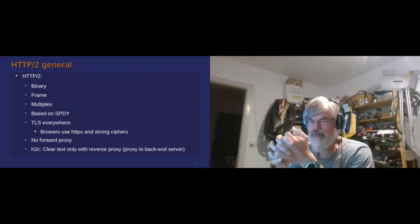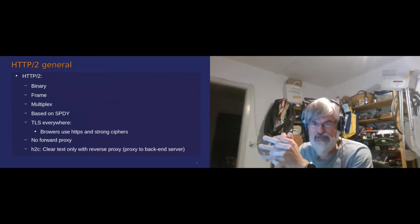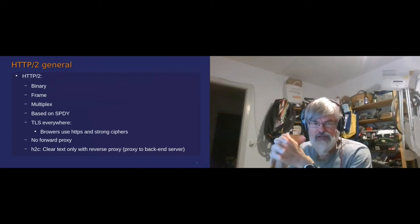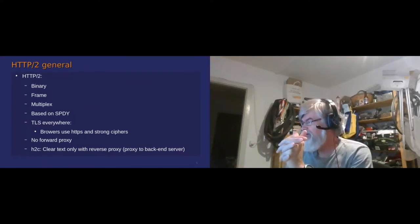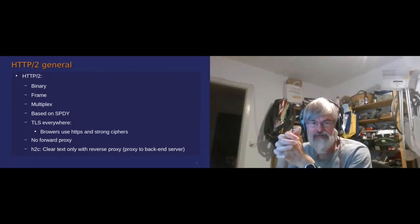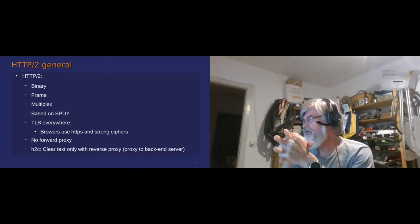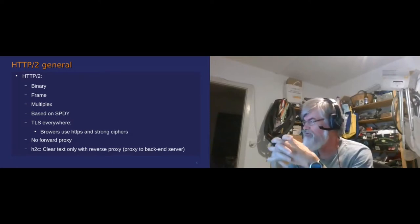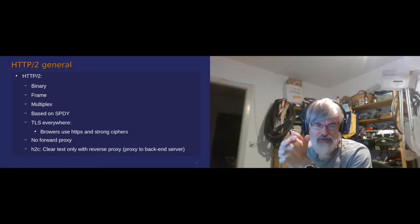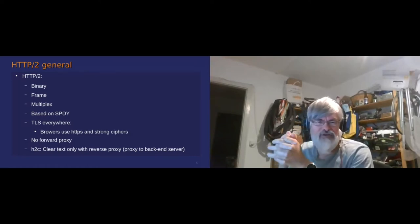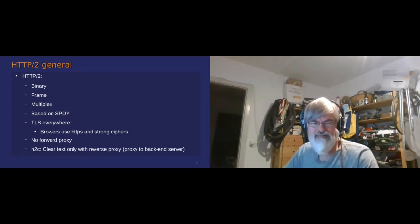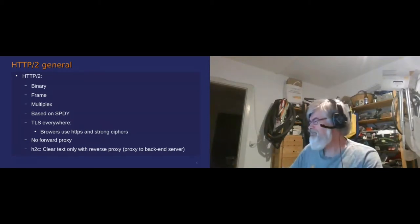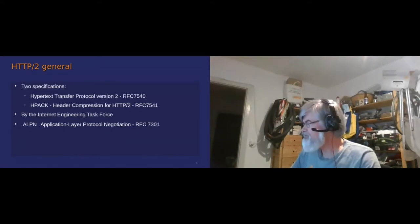At some point we were looking for a better protocol. HTTP/2 was coming because it's a binary protocol, it uses frames, it's using multiplexing, it's based on SPDY which was done by Google several years ago. It requires TLS security everywhere. Basically the browser will force you to use HTTPS and strong cipher. The forward proxy is not allowed. You can do clear text, which can be interesting when you have a reverse proxy, but be very careful.